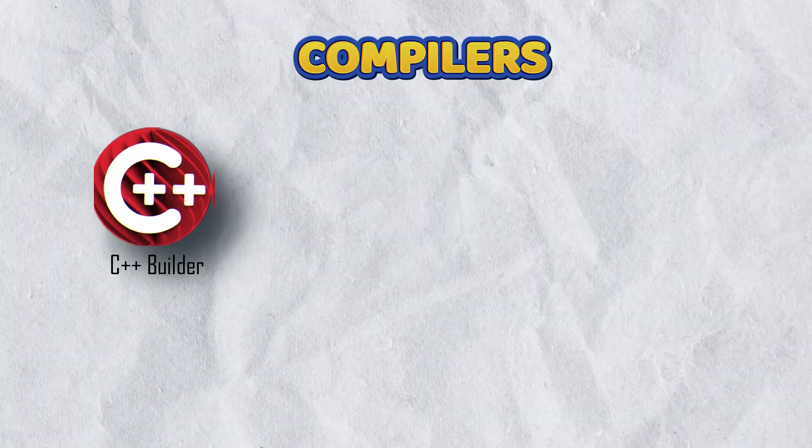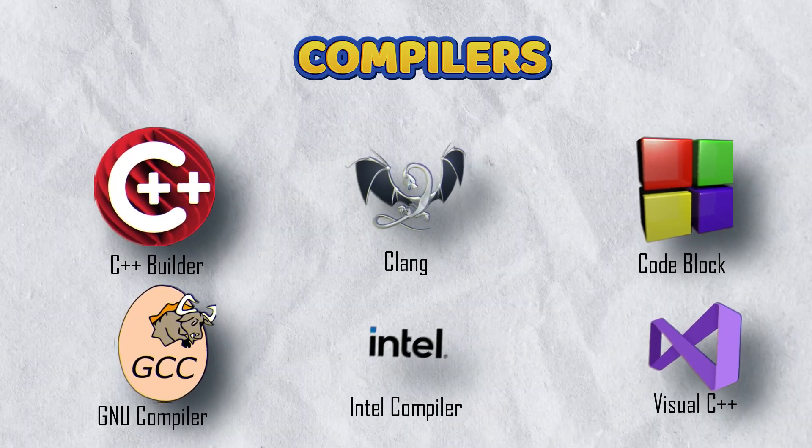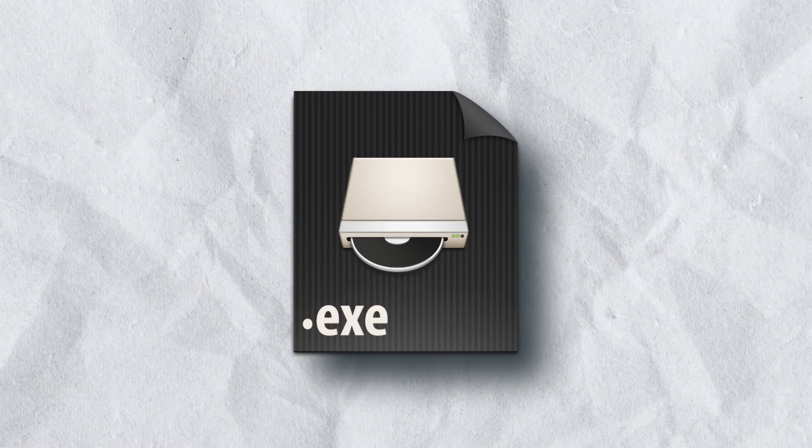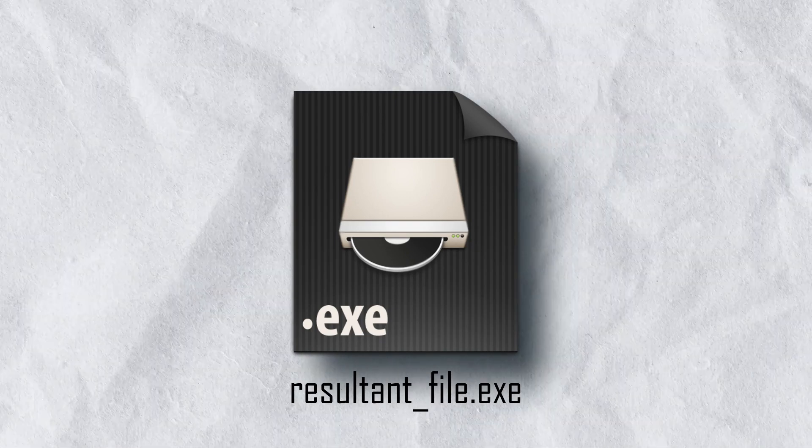If the codes are error-free, the compiler then compiles the coding and produces a machine executable file. This resultant file carries the extension .exe.